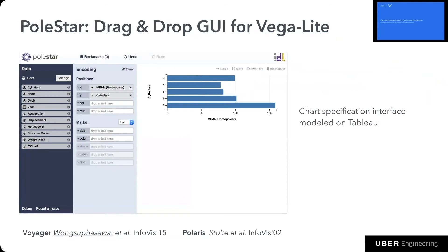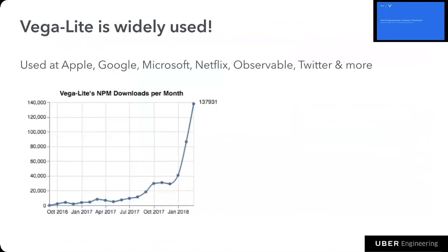So far I've only shown how you can use VegaLite to create visualizations by writing code directly, but we can also develop user interfaces. We developed a research prototype called Polestar, modeled after Tableau, where you can drag and drop variables from a list of fields on the left to encoding shelves to create visualizations — basically a lightweight web-based version of Tableau.